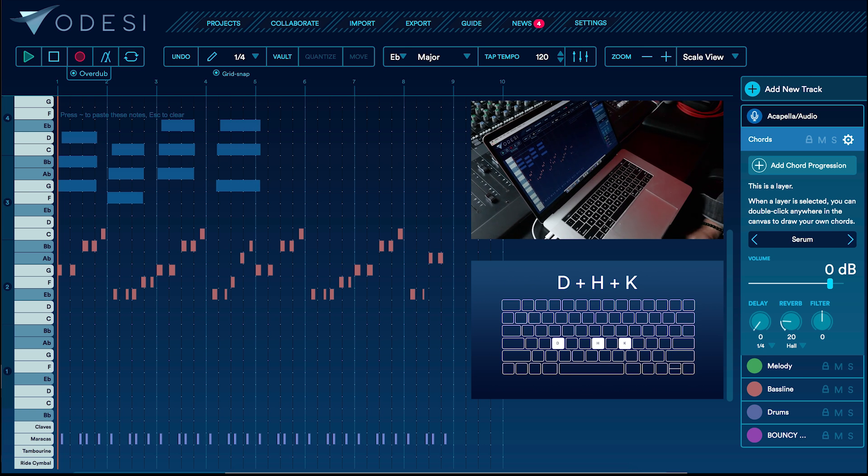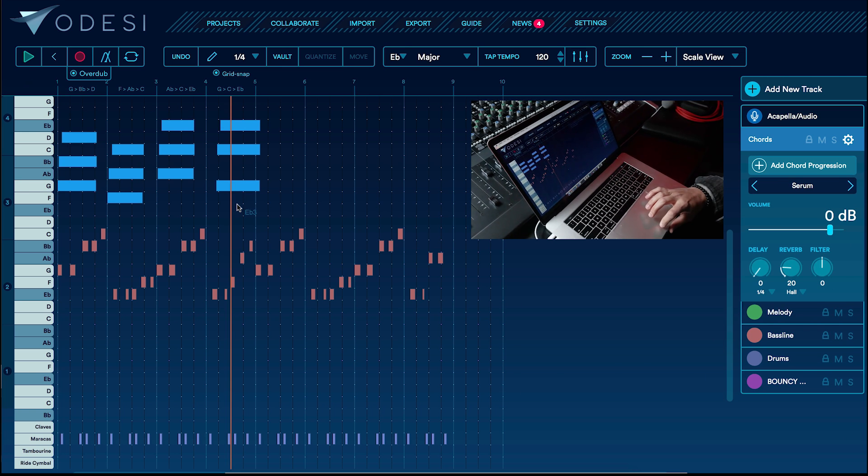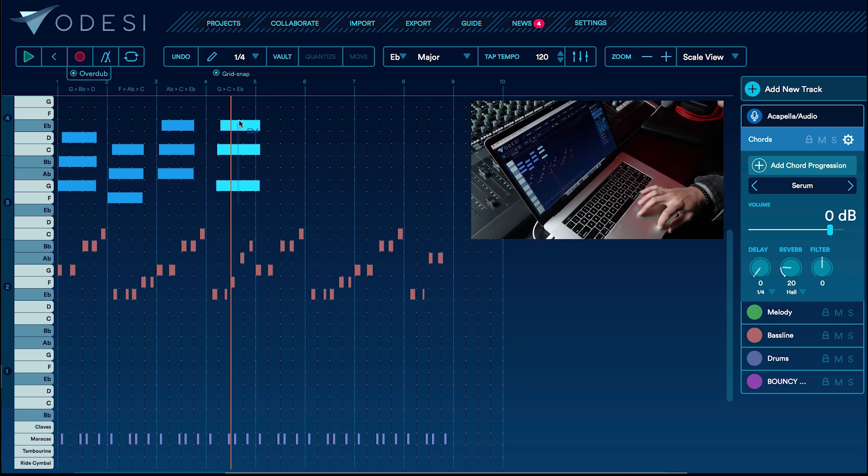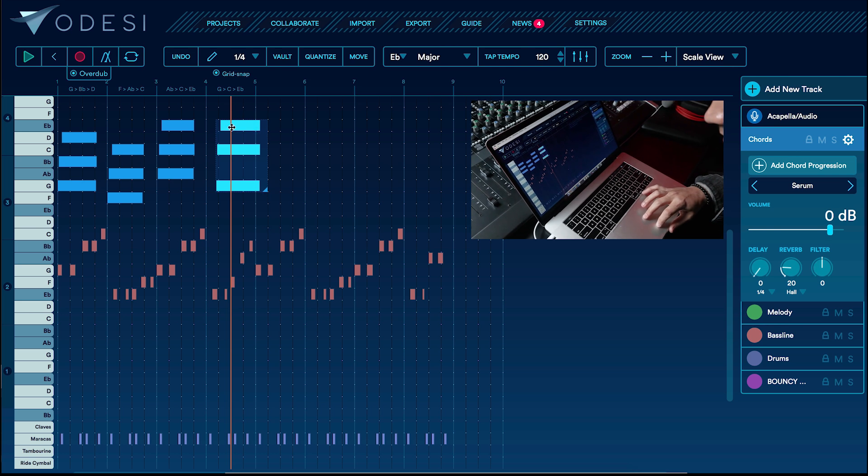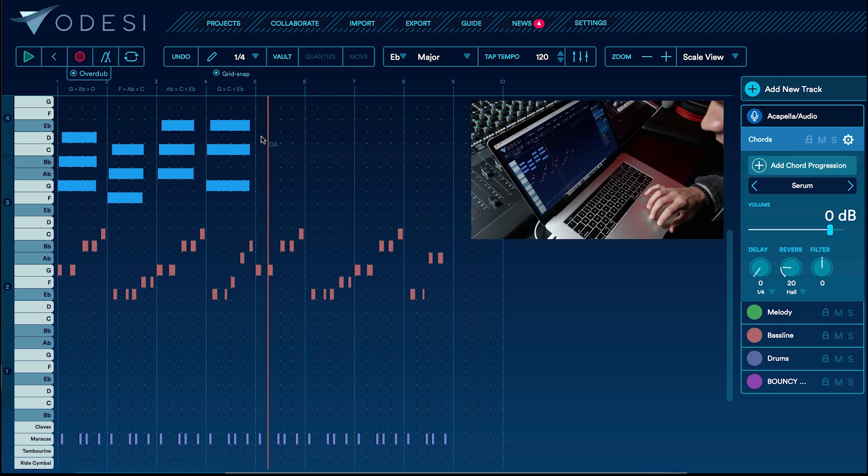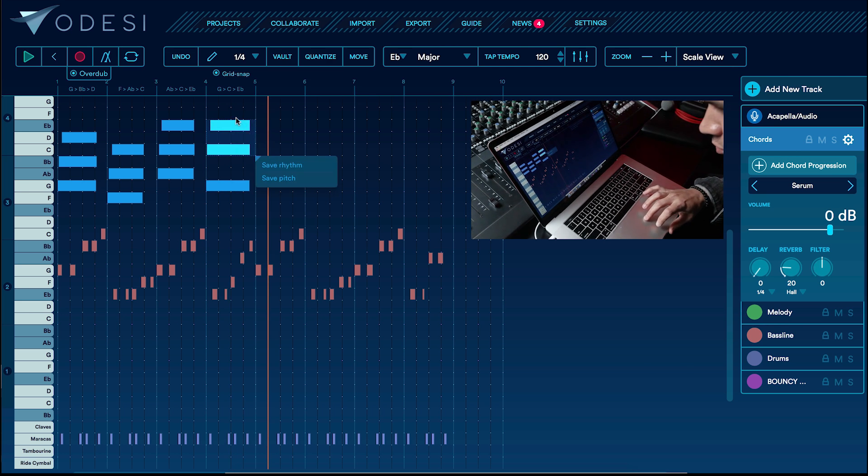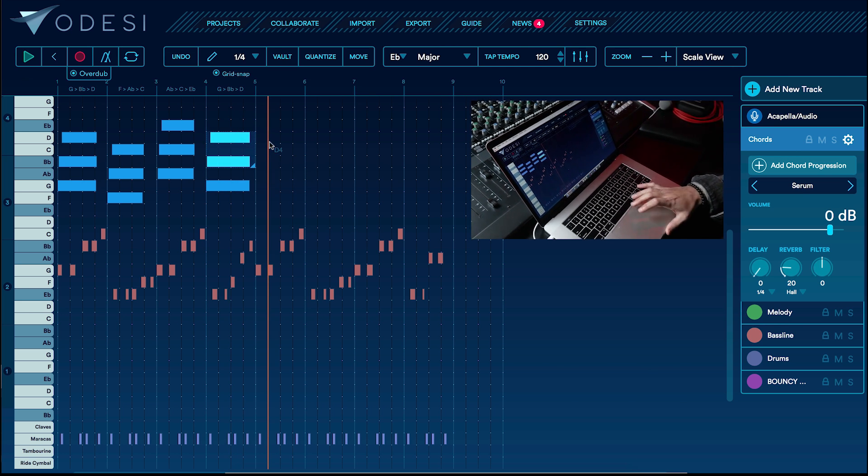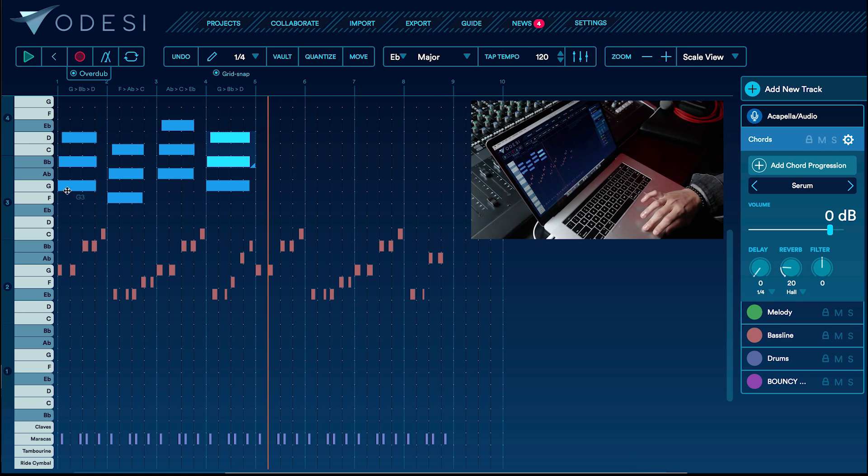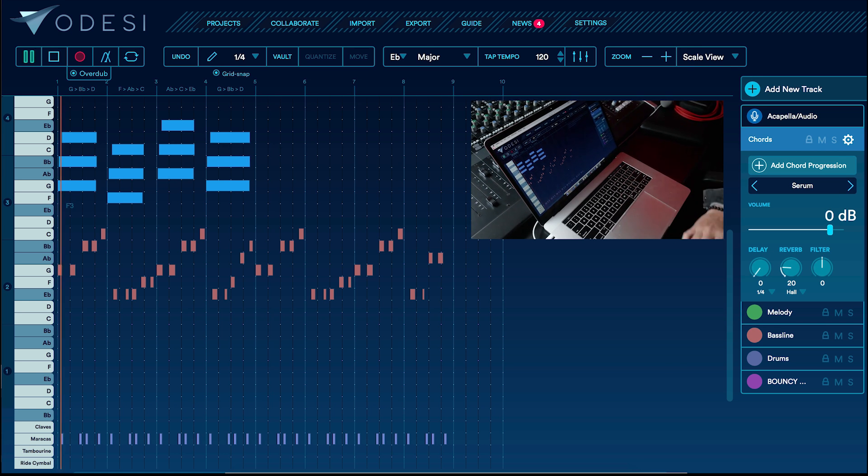There we go. Alright, I'm going to change this last chord. I'm going to select it, move it over, and bring these two notes down a little bit. Let's scale. Let's see how it sounds now. Should be better.